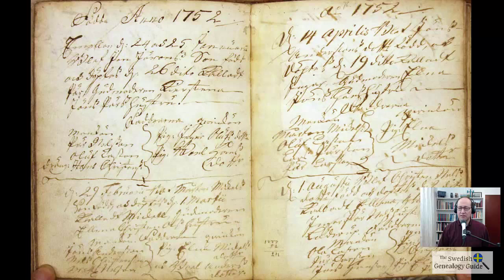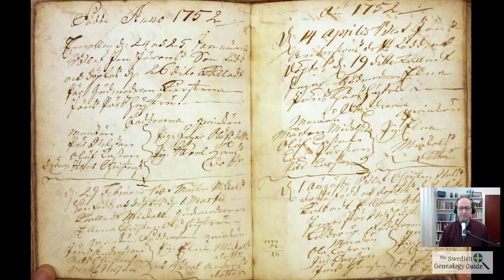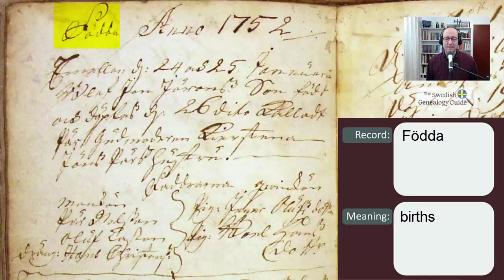Looking at these open pages, we see that there are some days and months with lines that were written to separate one entry from another. Let's look at one of them a little closer — I'm going to zoom in. The first word that we see is FUDDA, F-U-D-D-A, which means births.